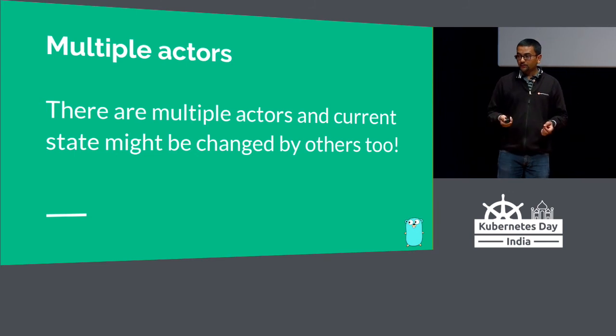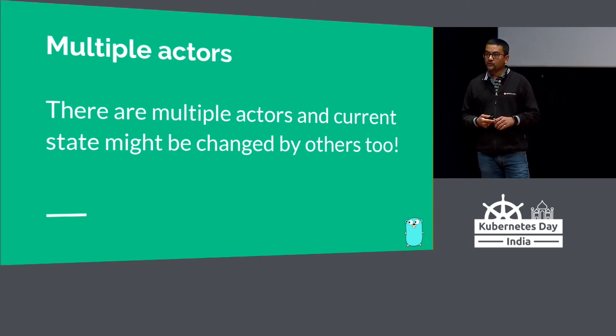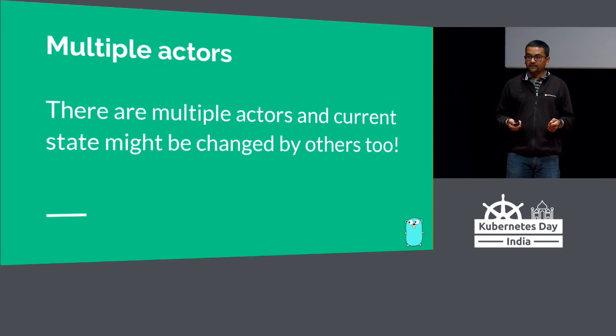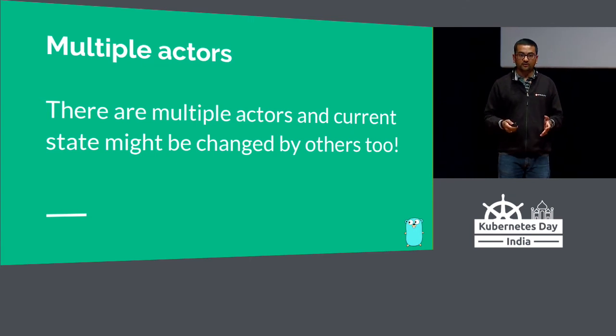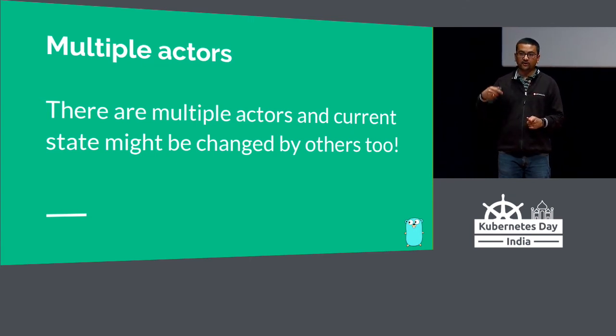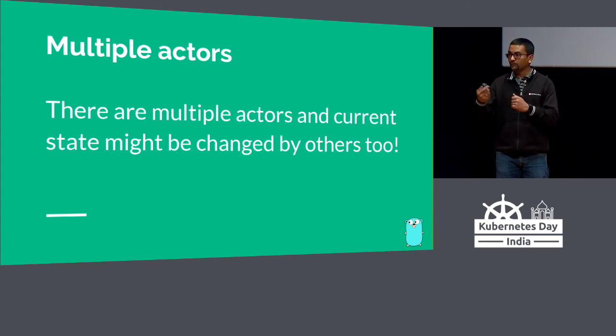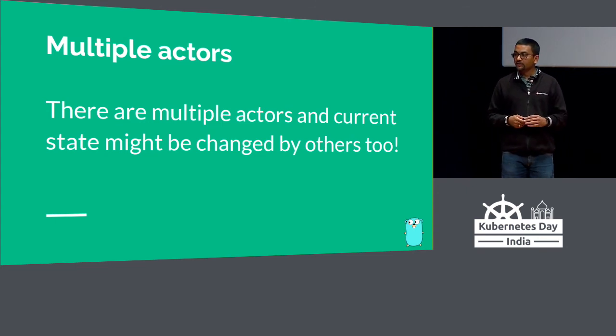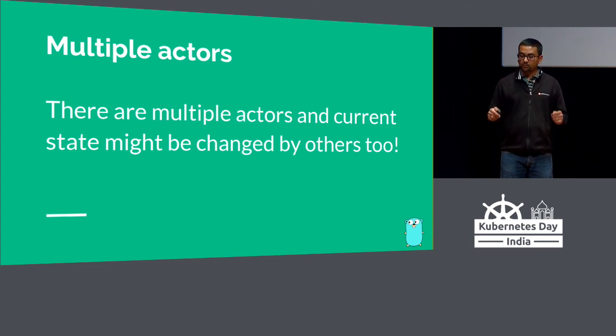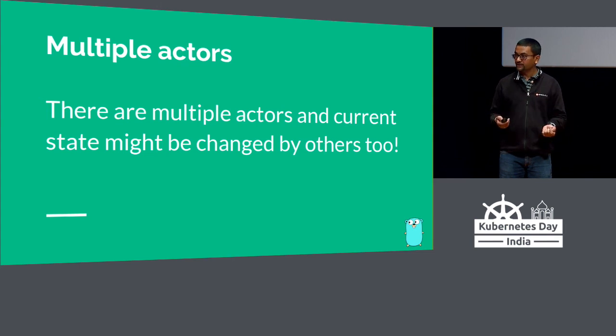There are multiple actors. For all the pods or objects that are getting created or deleted, you're not the only controller doing operations on them. You might get an object in the cache, somebody else might have modified in between, and there might be a new event for that. You don't always assume there is going to be more than one actor trying to change things apart from yourself.